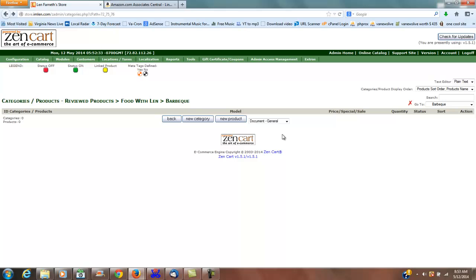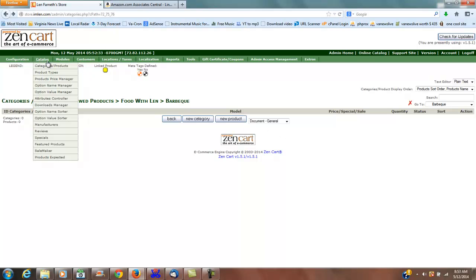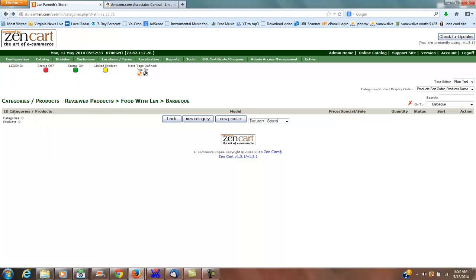I've already selected and made my categories. I've got reviewed products, and my YouTube channel Food with Len. I've done a barbecue grill - it's already got over 12,000 views.